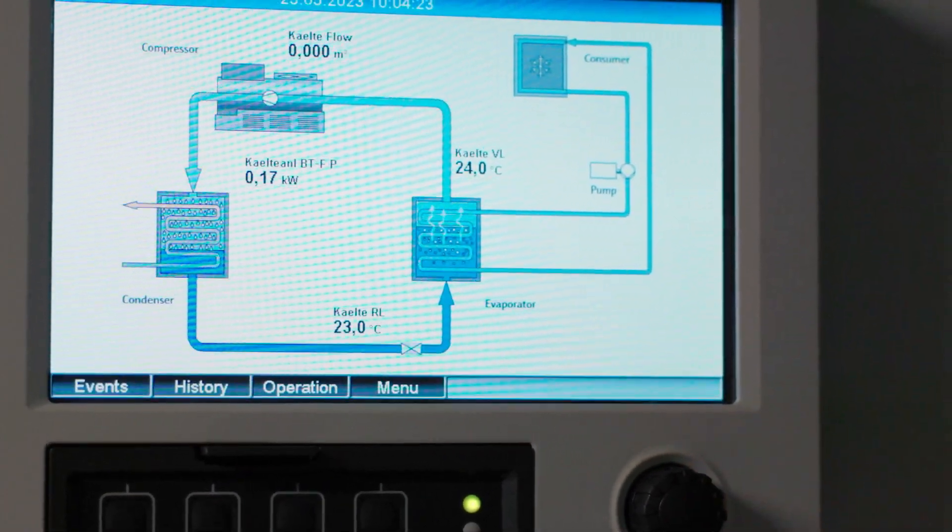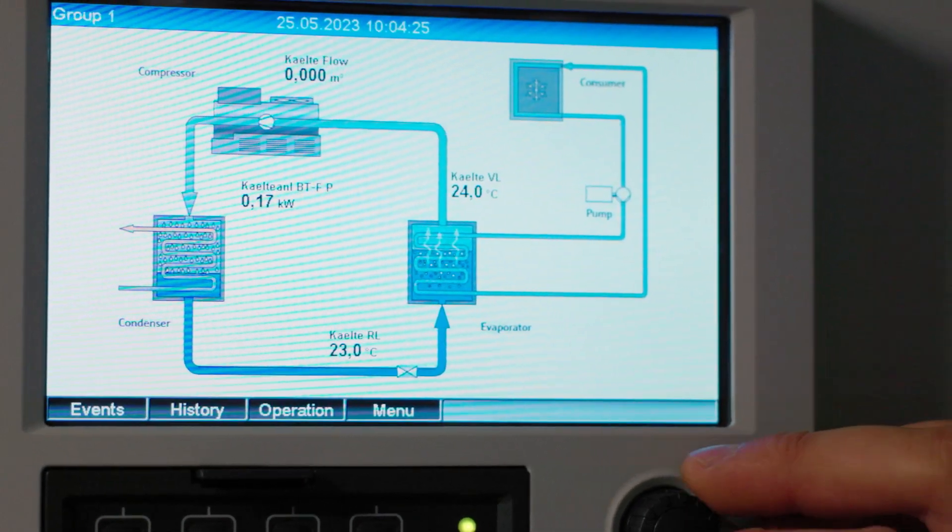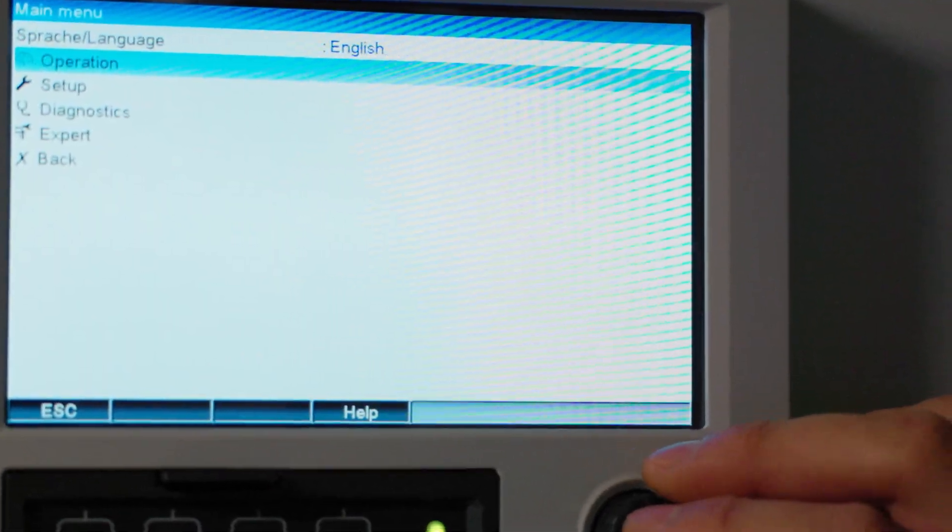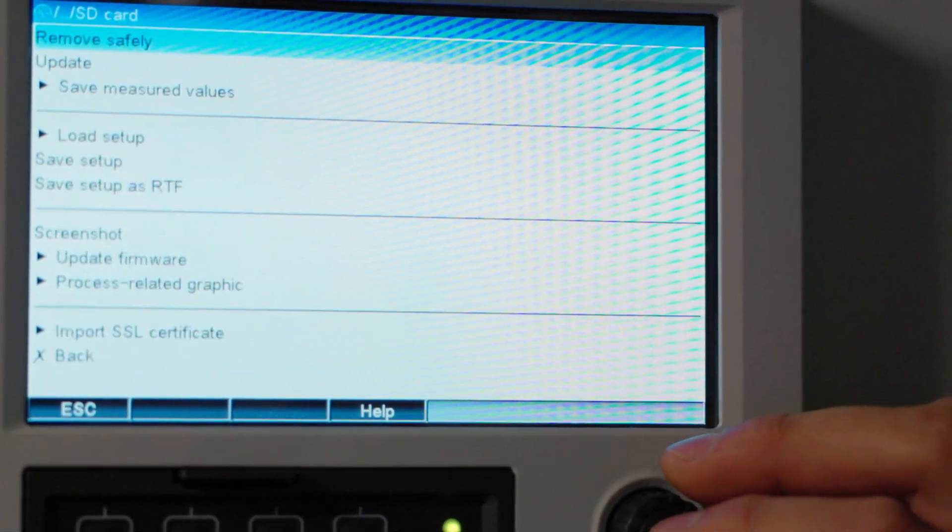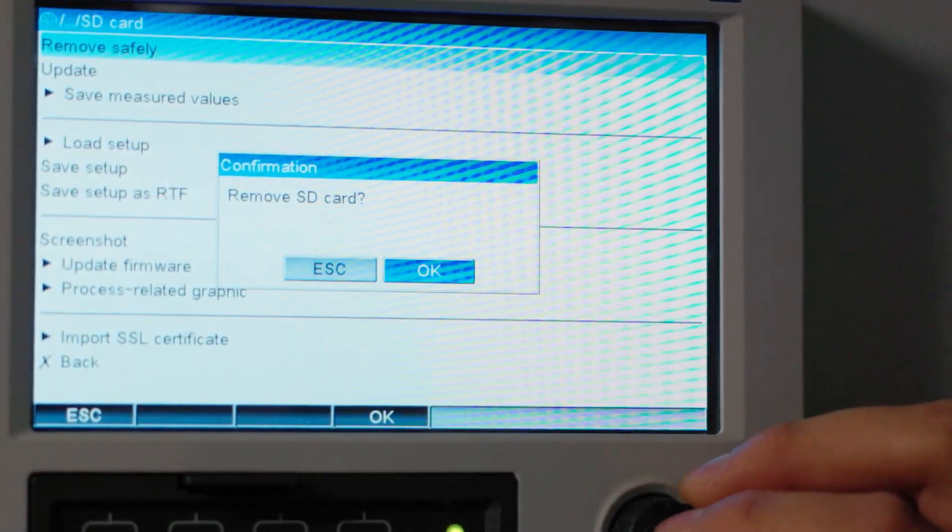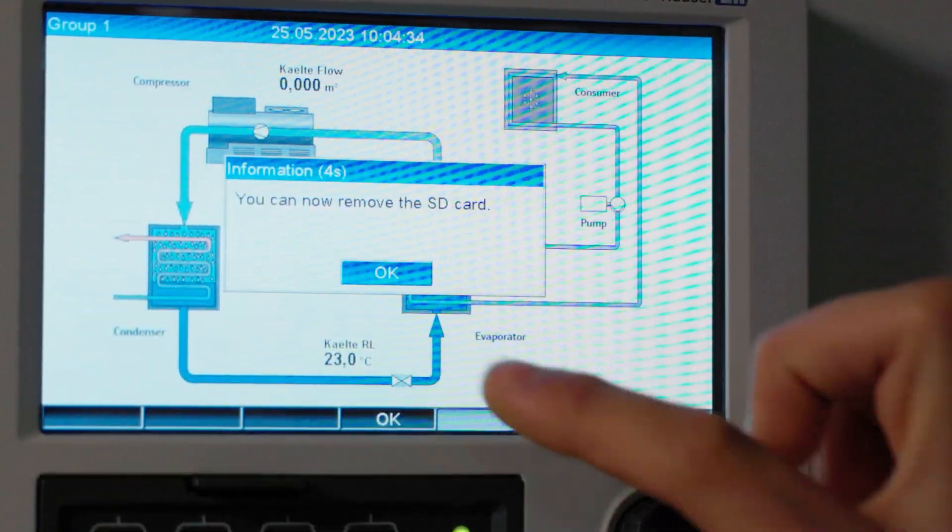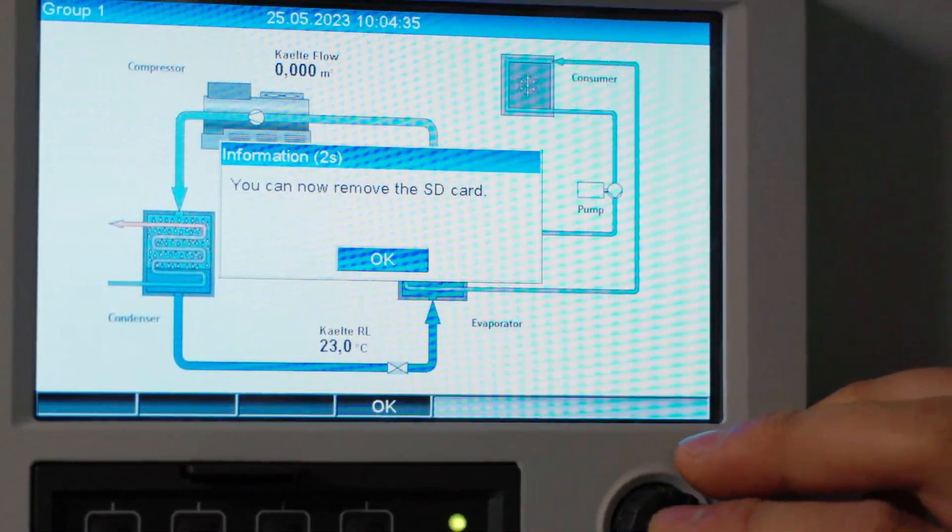To remove the SD card go to the operations then SD card and select remove safely to avoid any data corruption or loss.